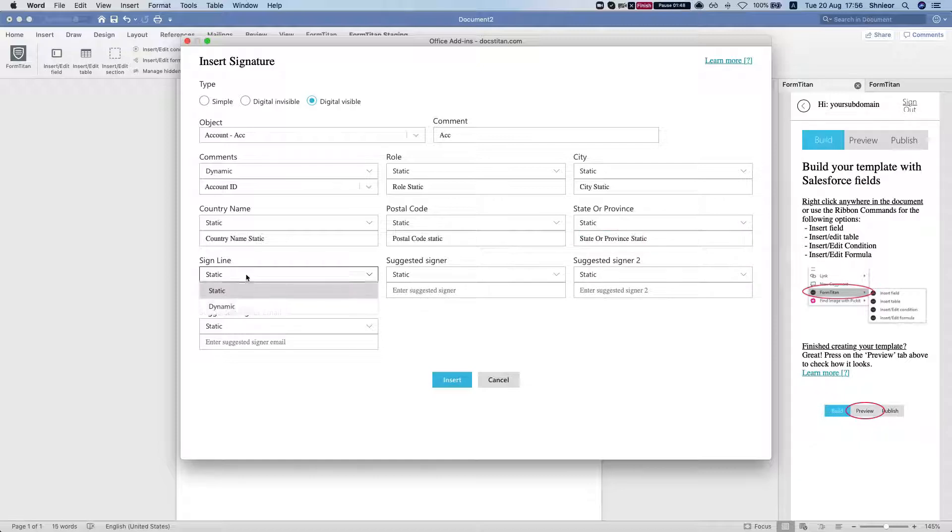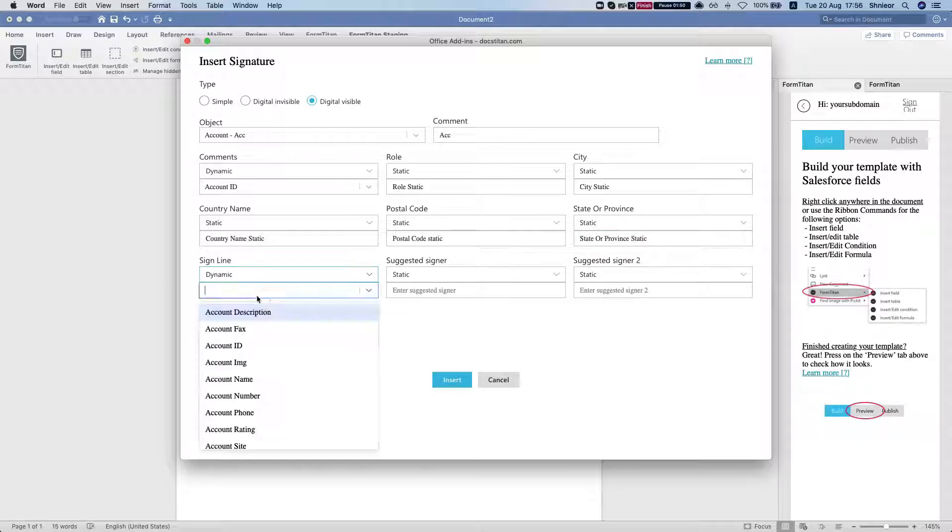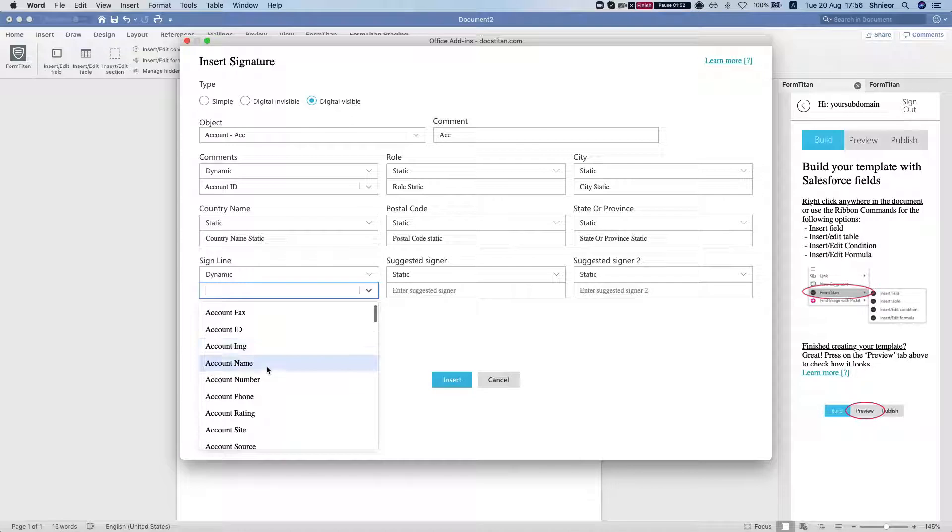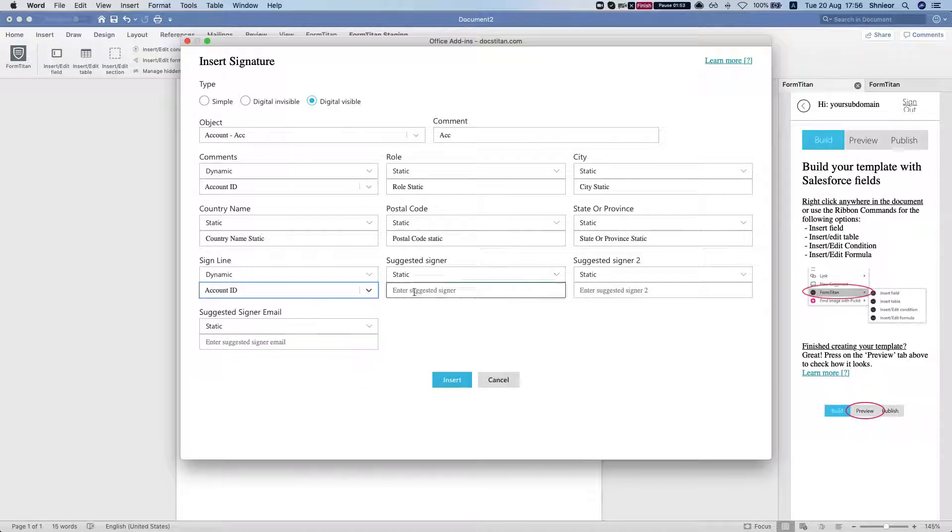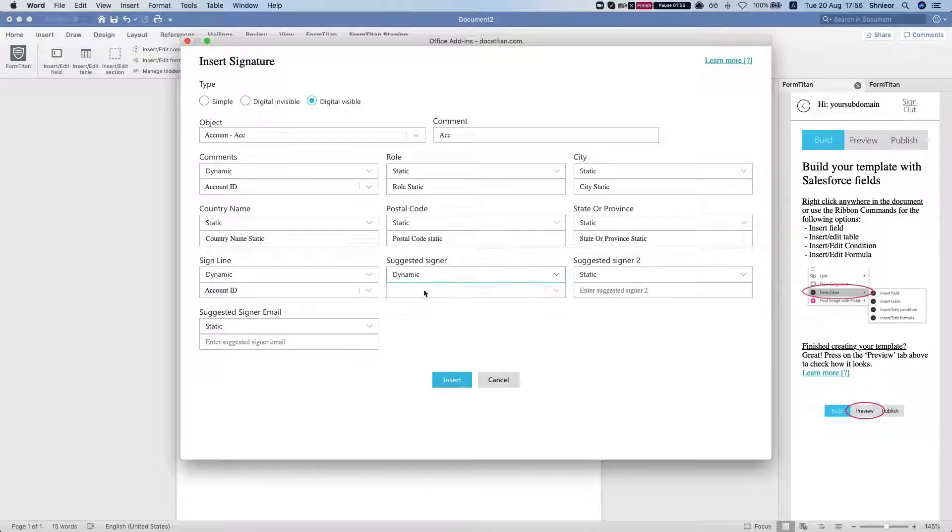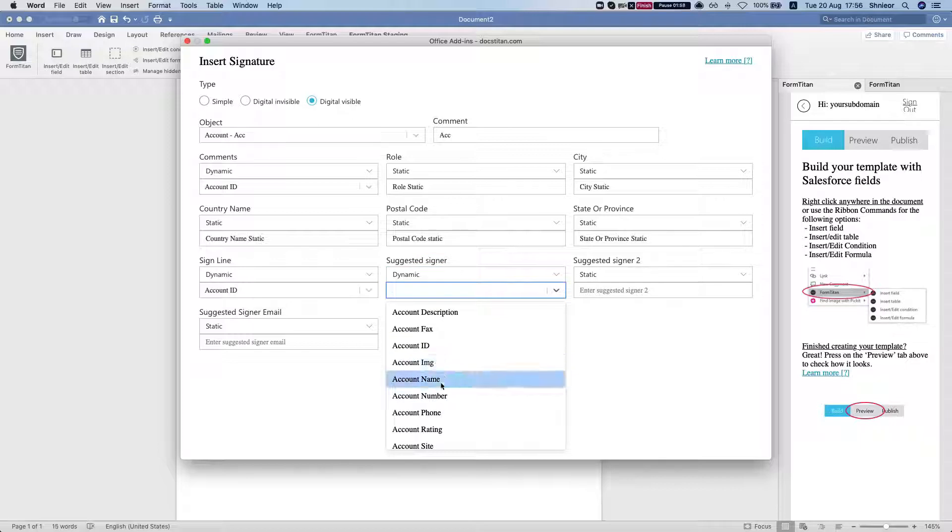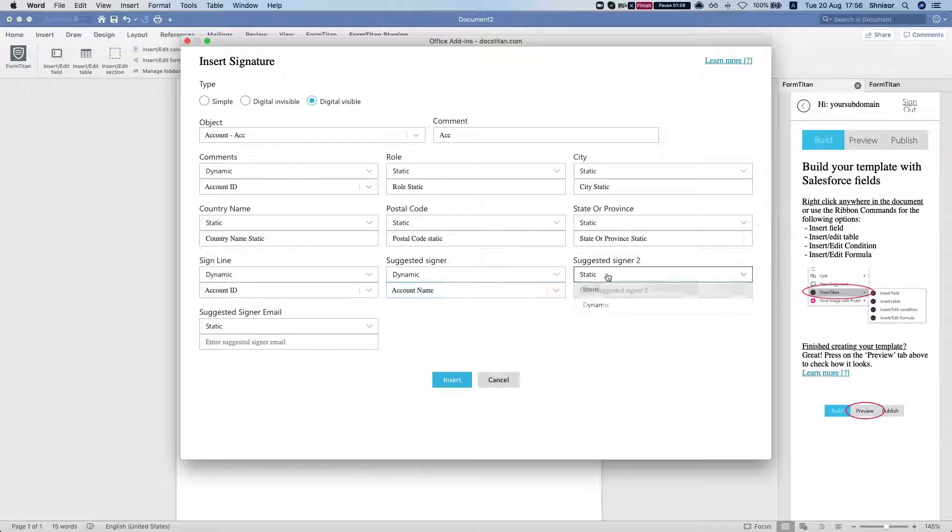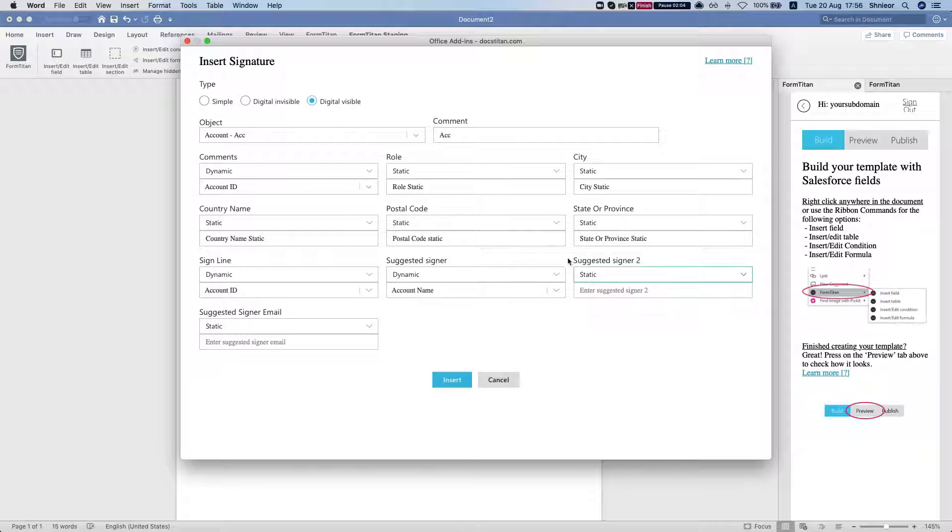So let's grab dynamic and put in the account ID. And the suggested signer, we'll put in dynamic again, we'll select the account name. And the signer 2 we could do the parent account or something like this. In this instance I'm just gonna use static.